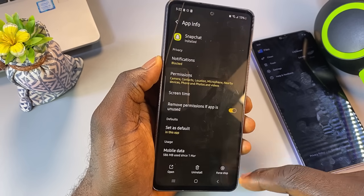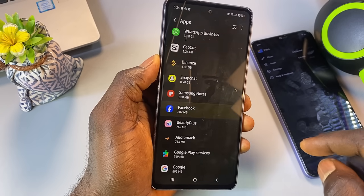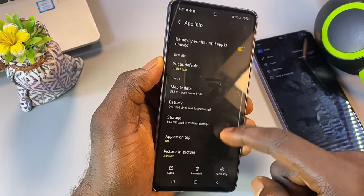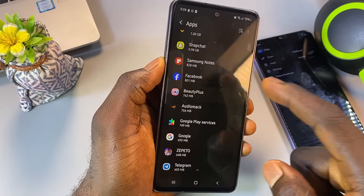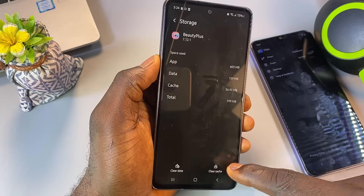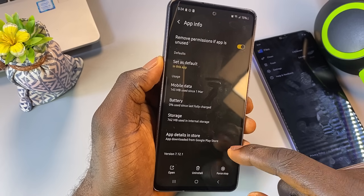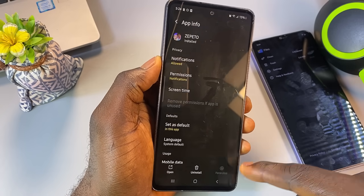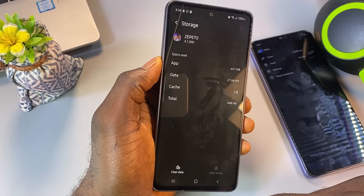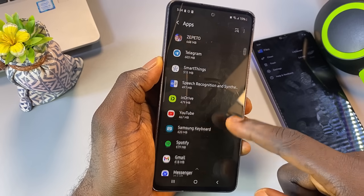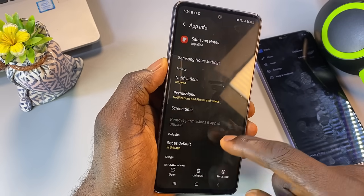For apps that require login credentials, such as Facebook, Instagram, TikTok, and others, it's recommended to clear only the cache if you're unsure of your login details. Clearing the cache helps recover storage without logging you out. However, if you're certain of your login credentials and want to free up more space, you can go ahead and clear the app data as well — just keep in mind that this will reset the app and require you to log in again.